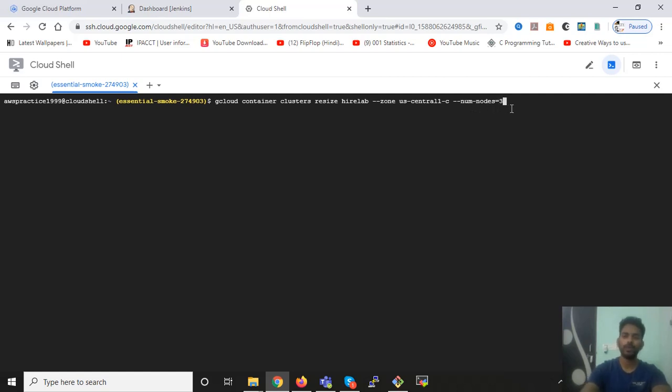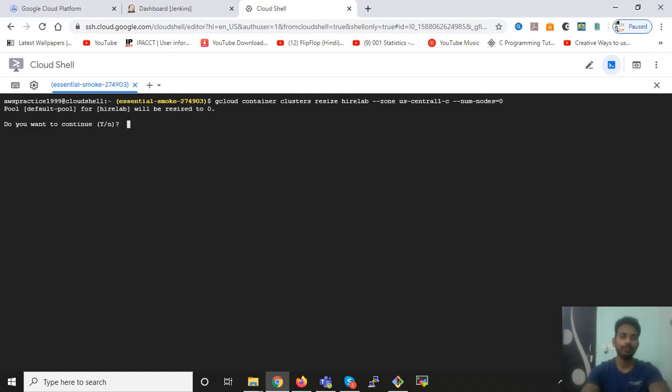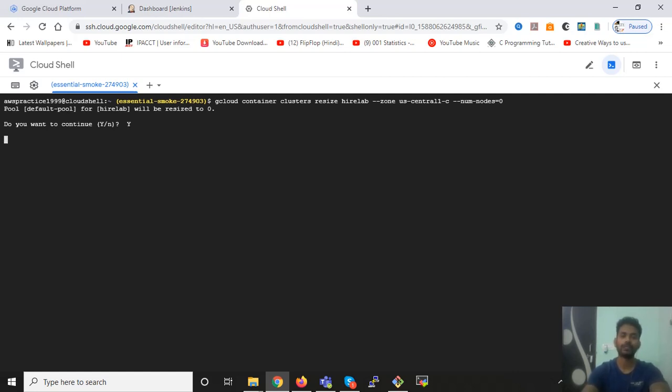And now, num-nodes is equal to three. So if you want to shut down this, then you need to replace three with zero and enter. It will ask you for the permission, then you have to press capital Y and then enter.